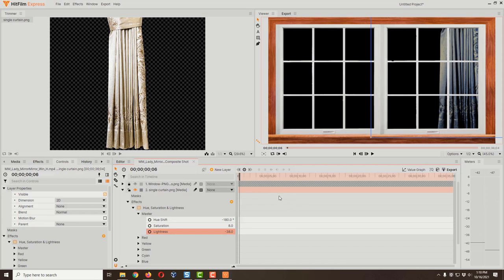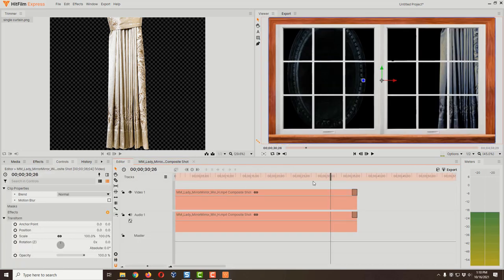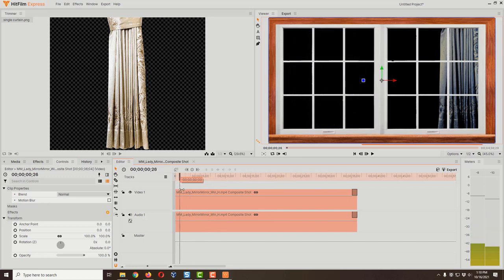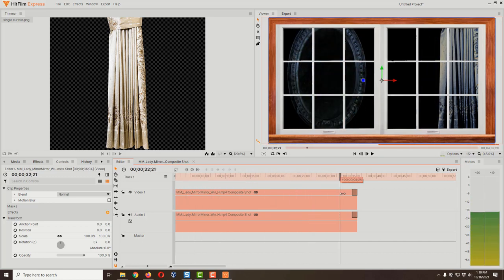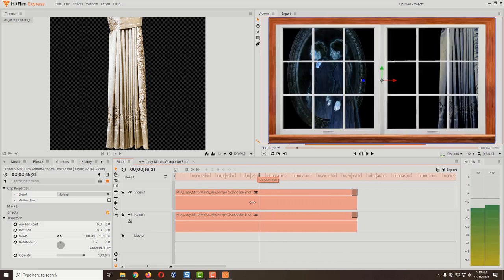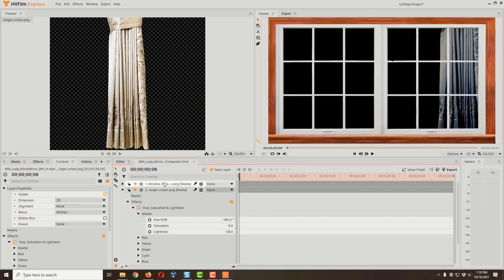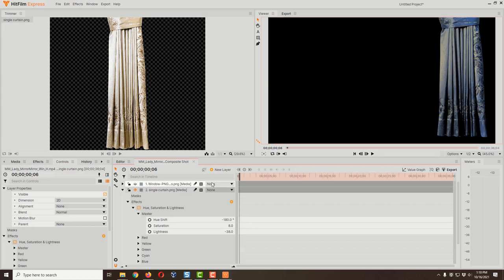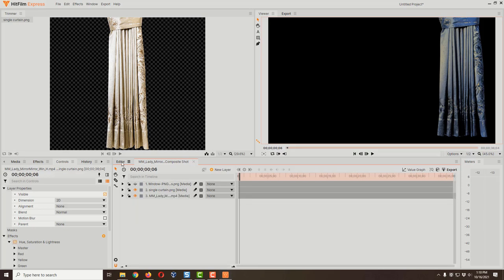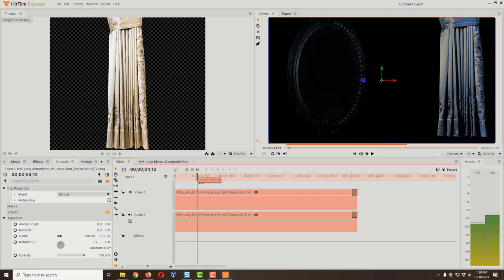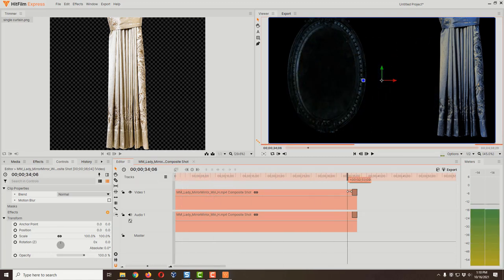We're about done, so we need to export. Come back to the Editor tab where our video is, and do one more playthrough to make sure everything looks good. Then go back to the composite shot, unlock the window layer, and turn off the little eye icon — that hides the window image, because remember, you're not going to add a window image to your final export. Your real window is in the real world. Now come back to the Editor and play through — this is what the actual video file is really going to look like.